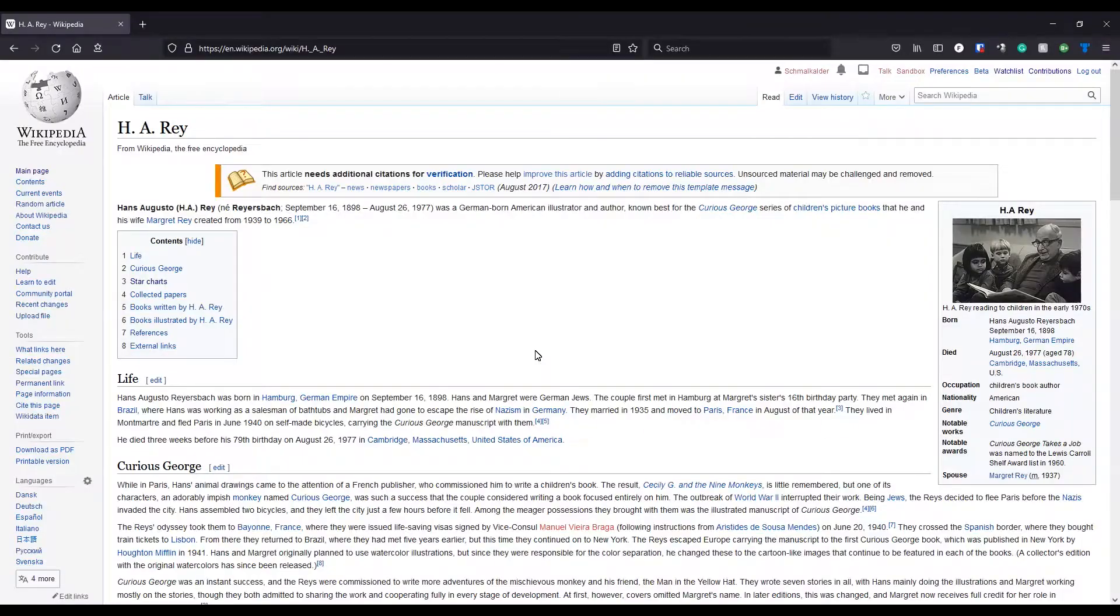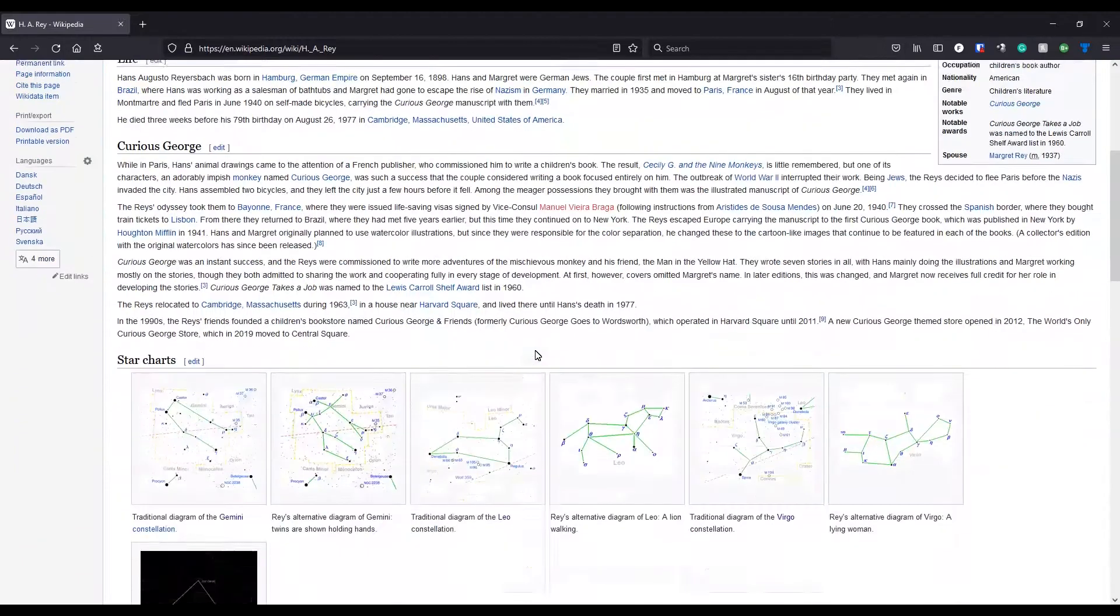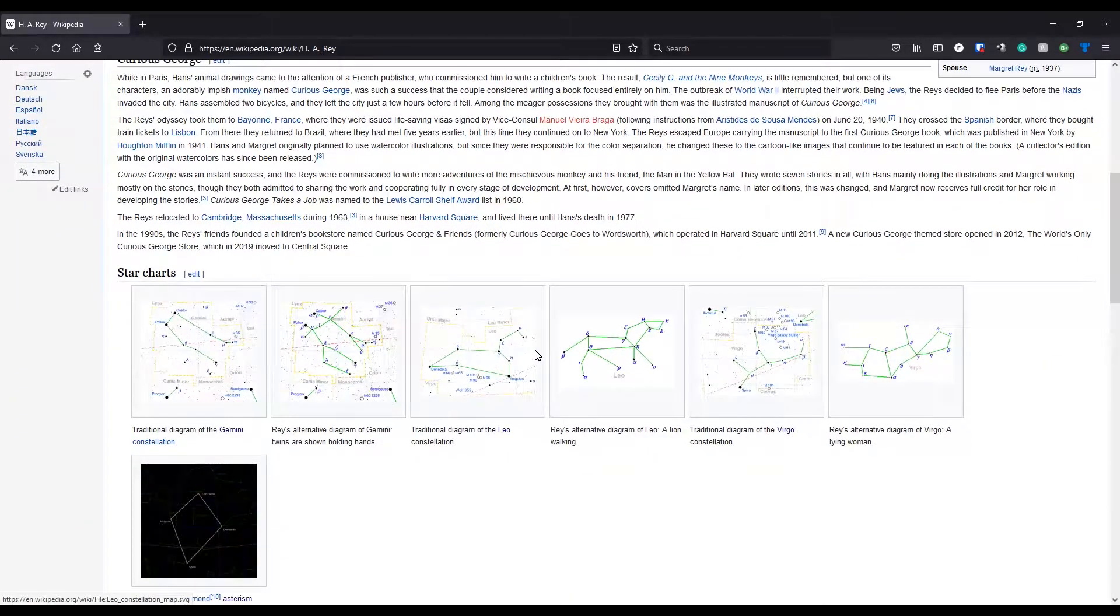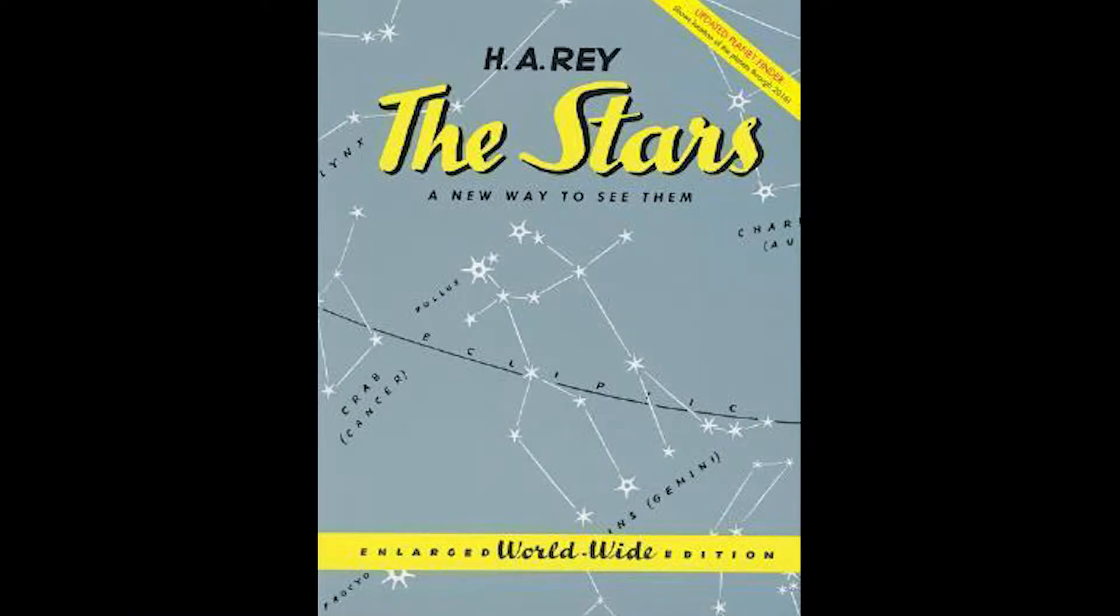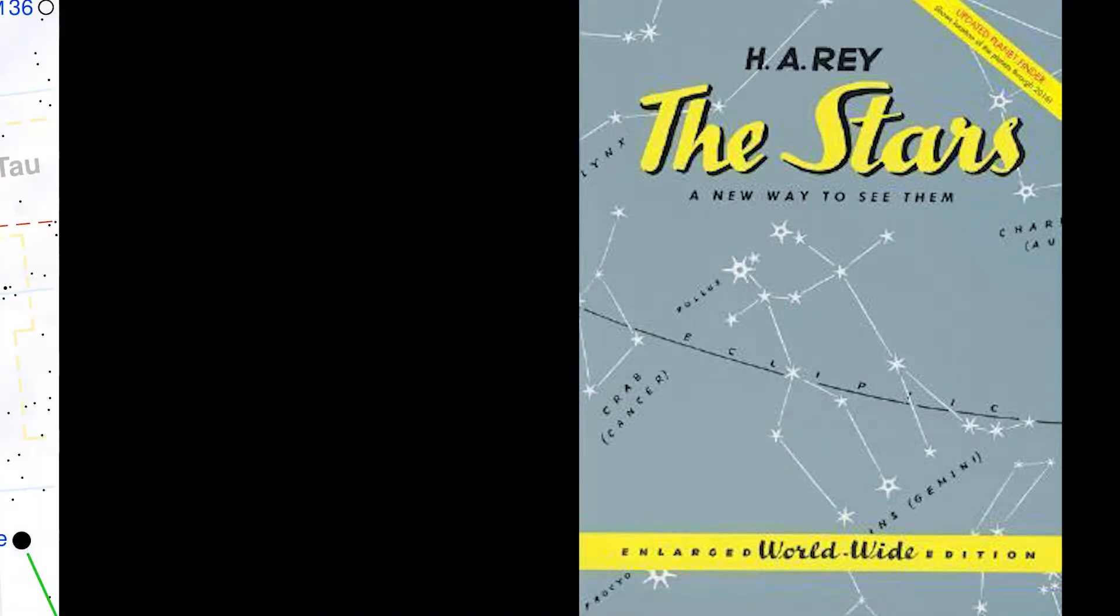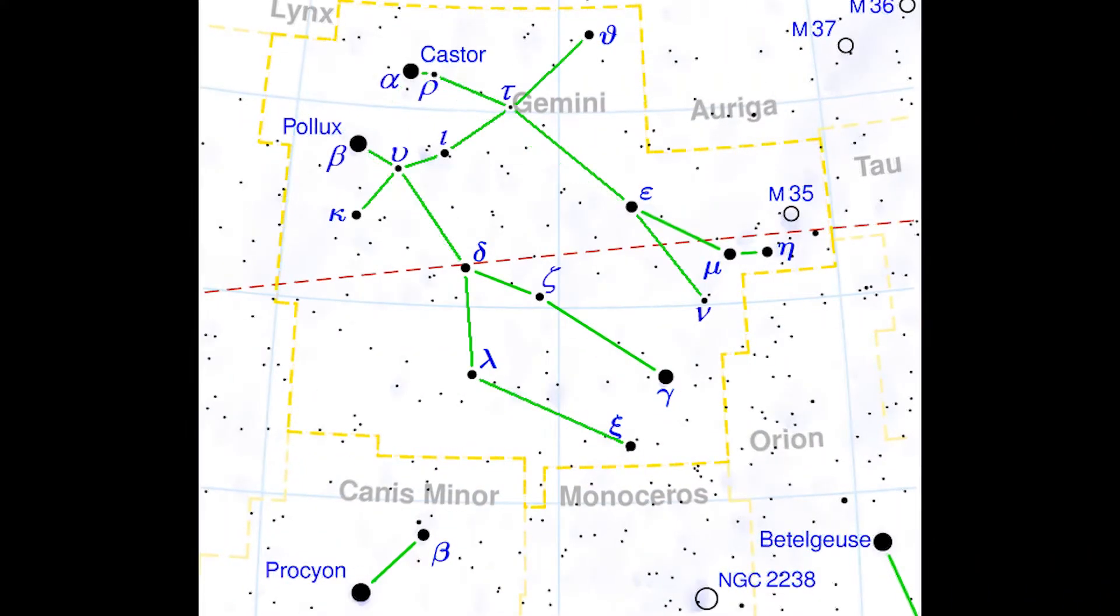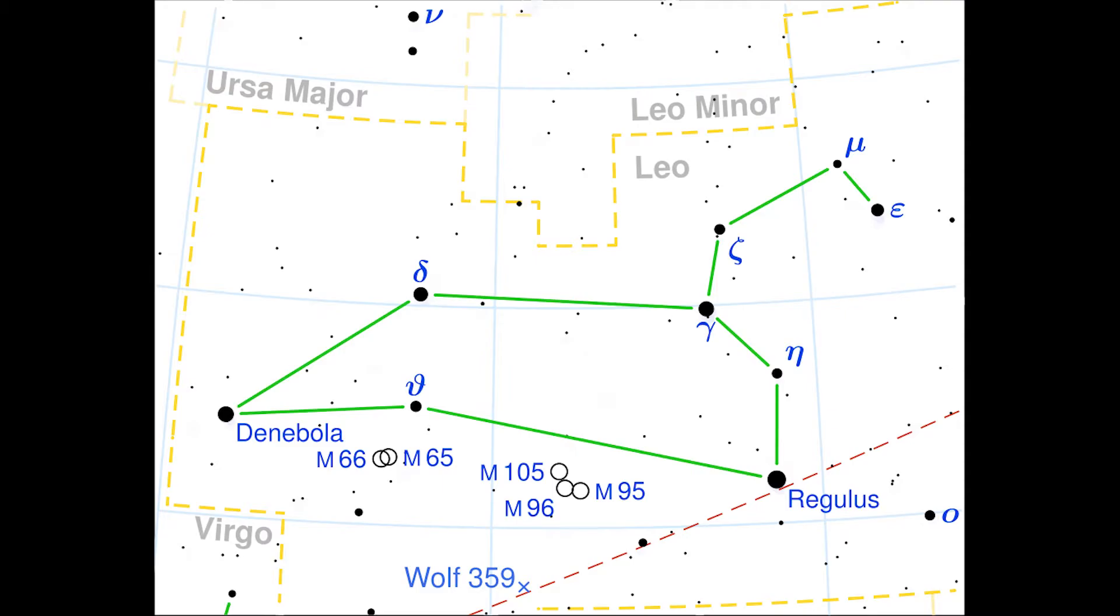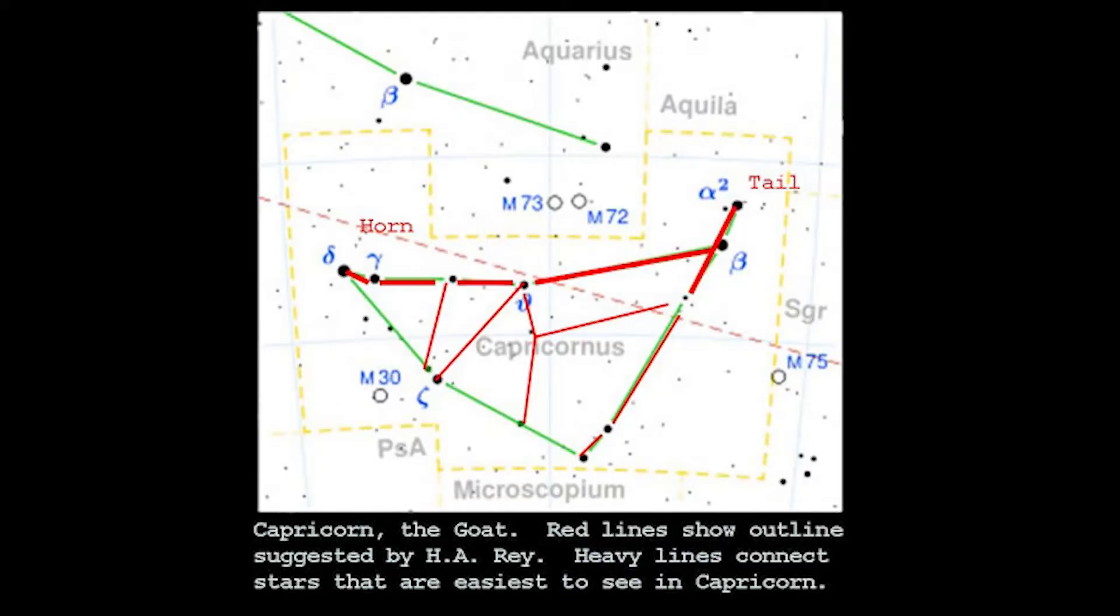Did you know that the author of Curious George, H.A. Ray, has a Wikipedia section on star charts? In 1952, he published a book called The Stars, A New Way to See Them, where he redrew constellation patterns to give more realistic depictions of what they were supposed to represent. Many of those patterns are in use today.